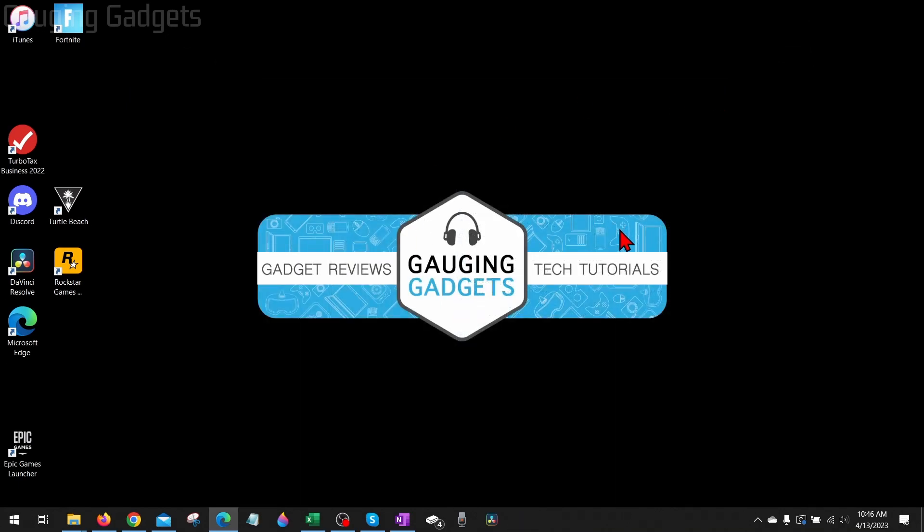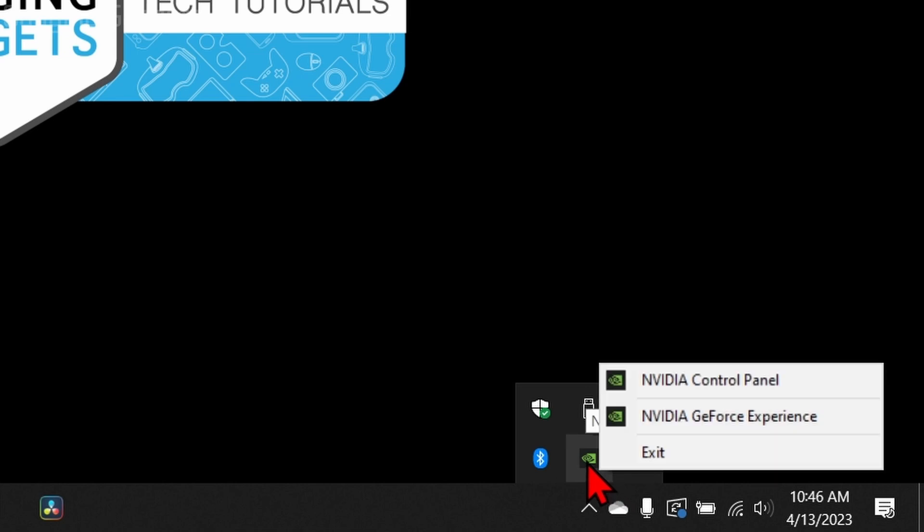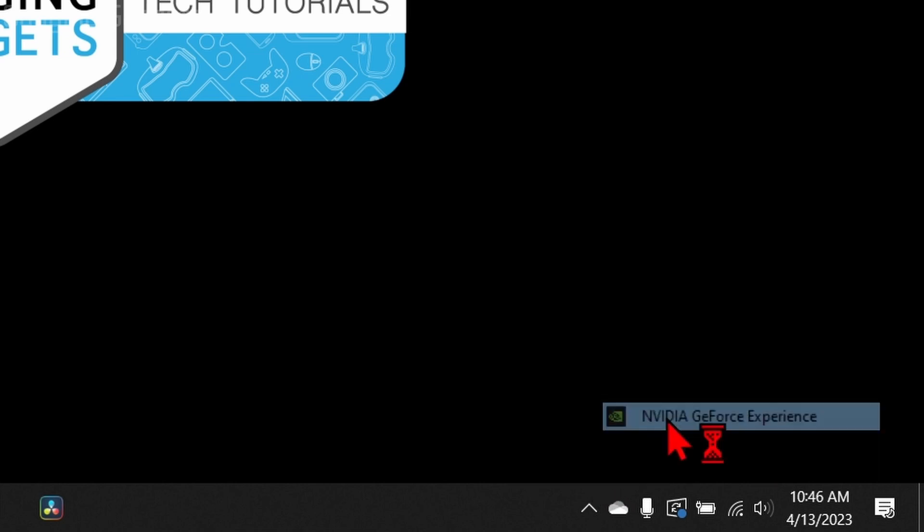The easiest way to download drivers for your NVIDIA graphics card is to simply open up the GeForce Experience by right-clicking the NVIDIA icon down here and opening up GeForce Experience. Once it opens up, in the top menu, select Drivers.